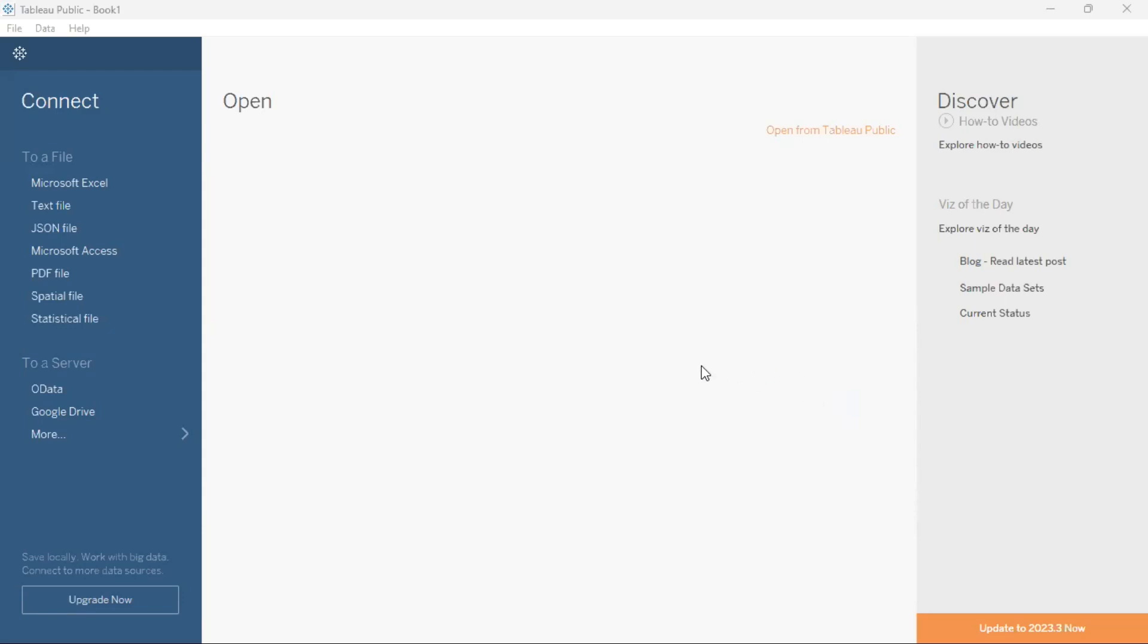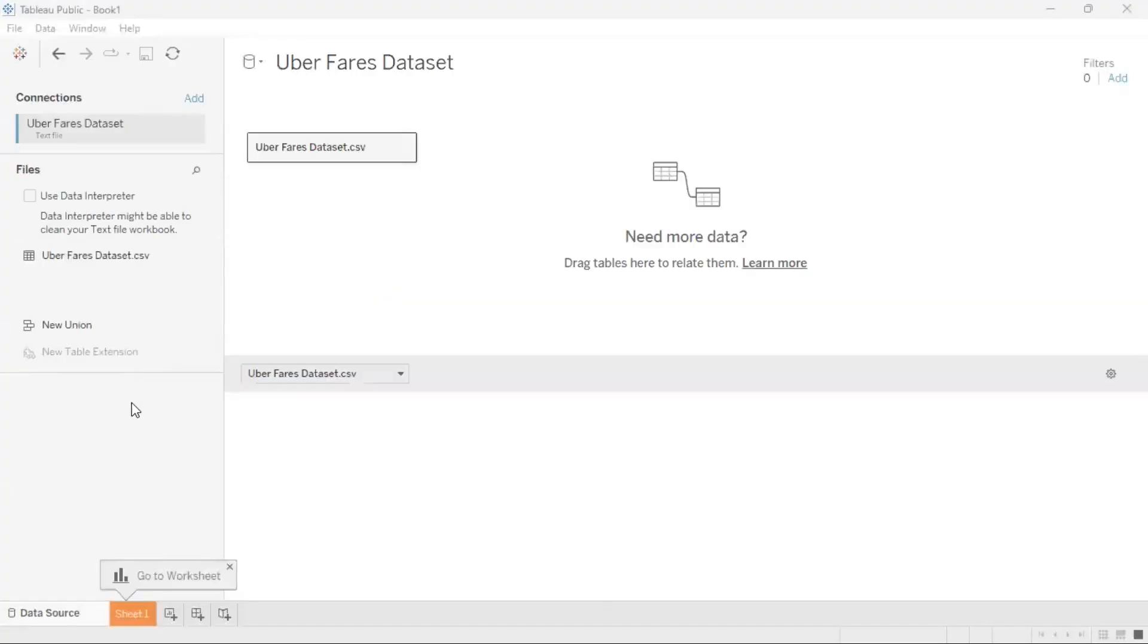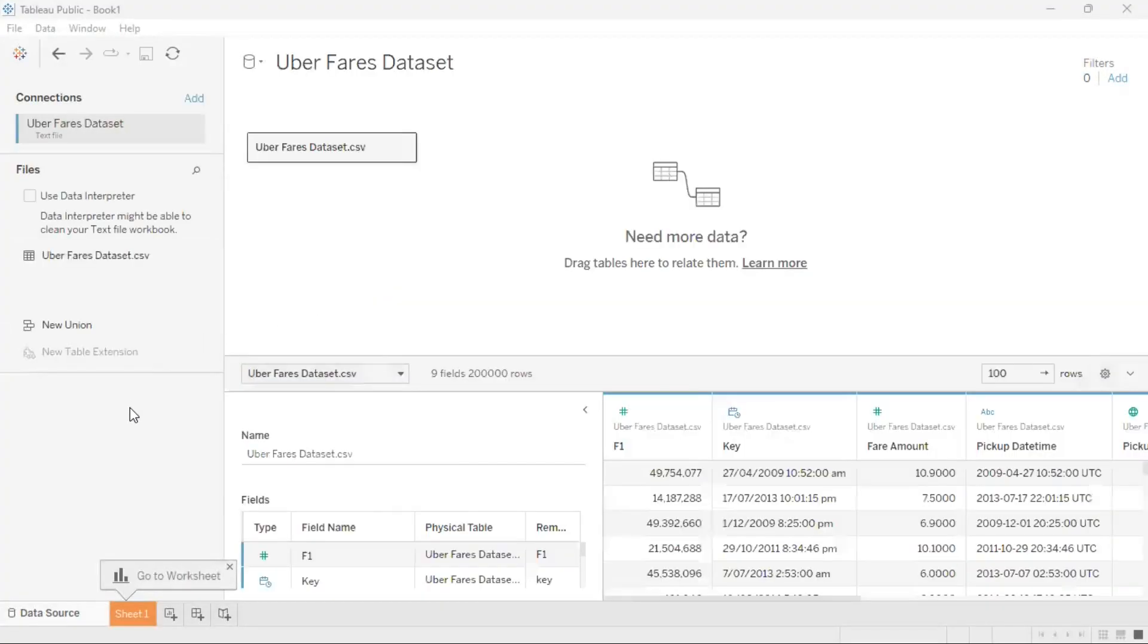First, the data set that we'll be using today is the UberFares data set. I'm going to drag and drop this data set into my Tableau Public session. Once this data set has loaded, I'll head over to sheet one and go to my worksheet.